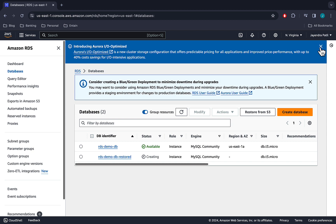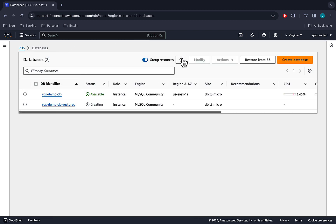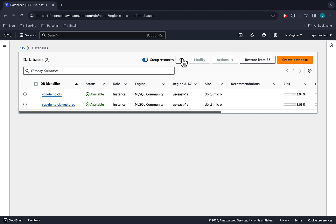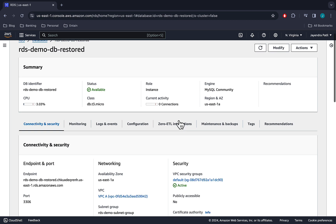You will be brought back to the database dashboard page. And we can now see the original source DB as well as the new DB instance restored from the source DB snapshot. Restored DB is in the creating status and the DB has been assigned the US East 1A zone. Restored DB is now in the available status. The DB will have a different DNS endpoint to that of the original DB from which the snapshot was created.